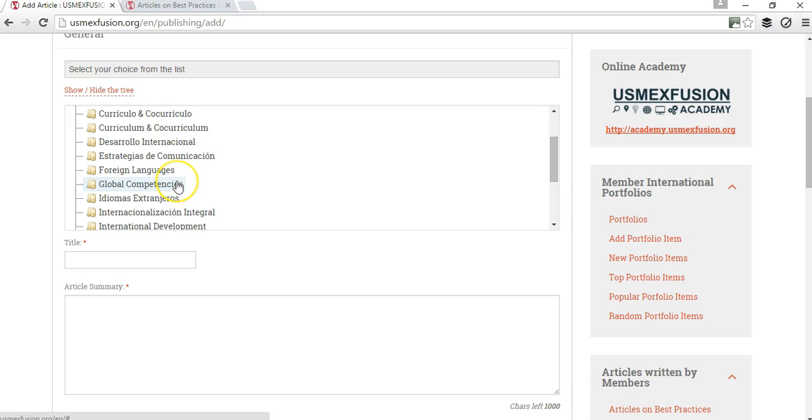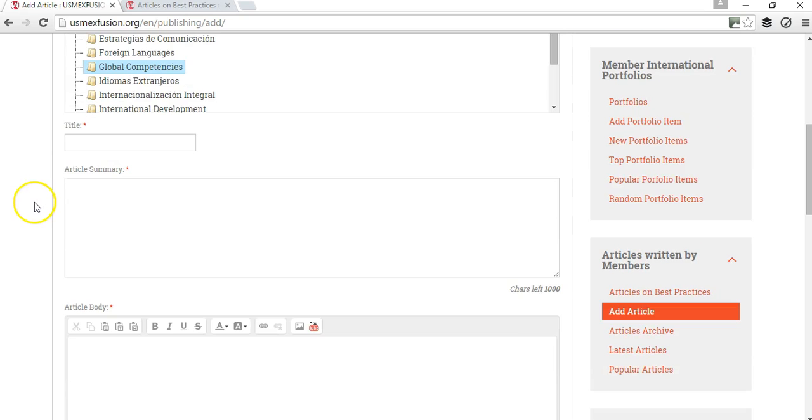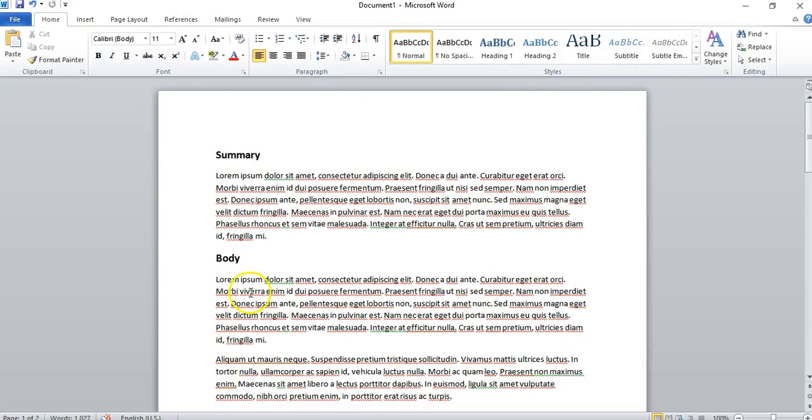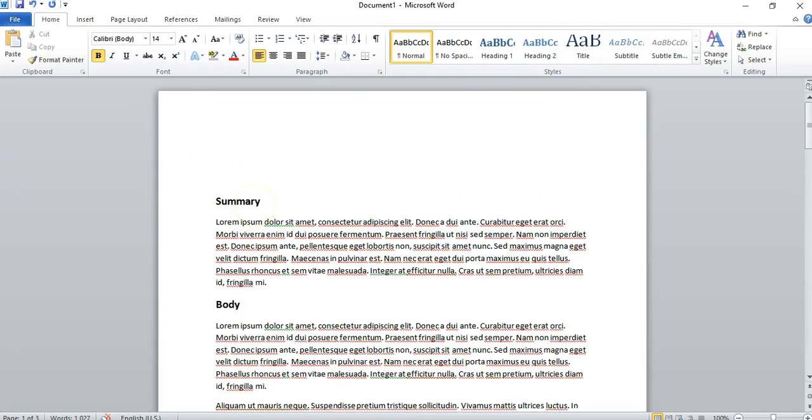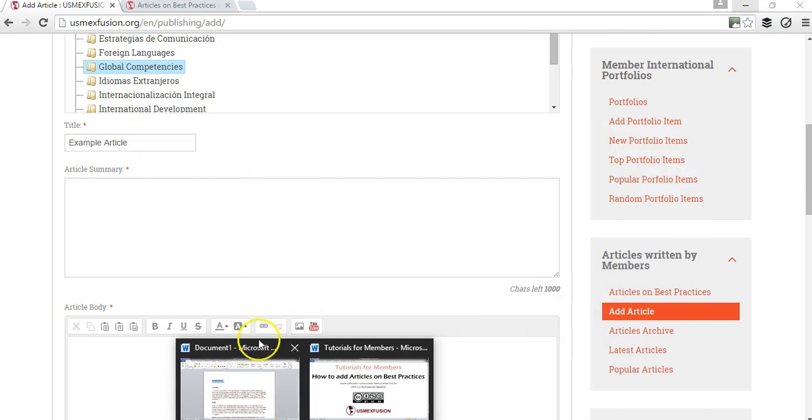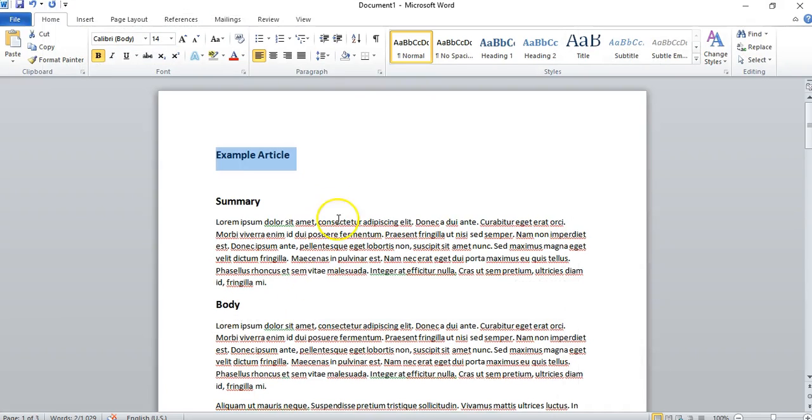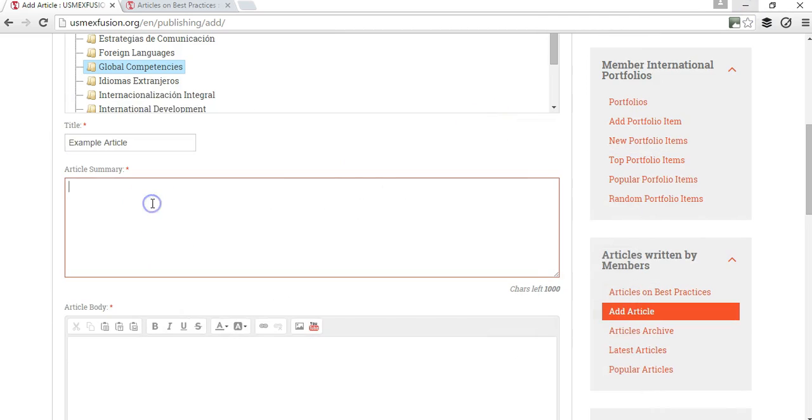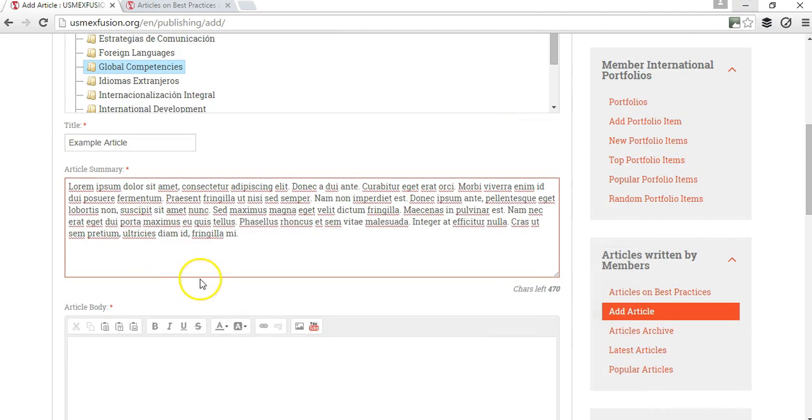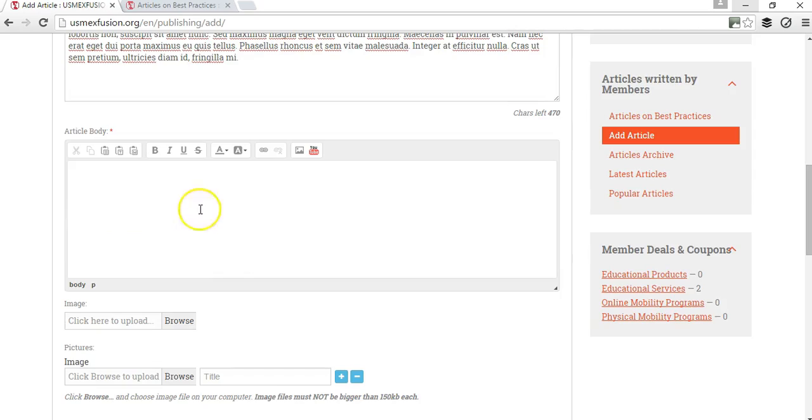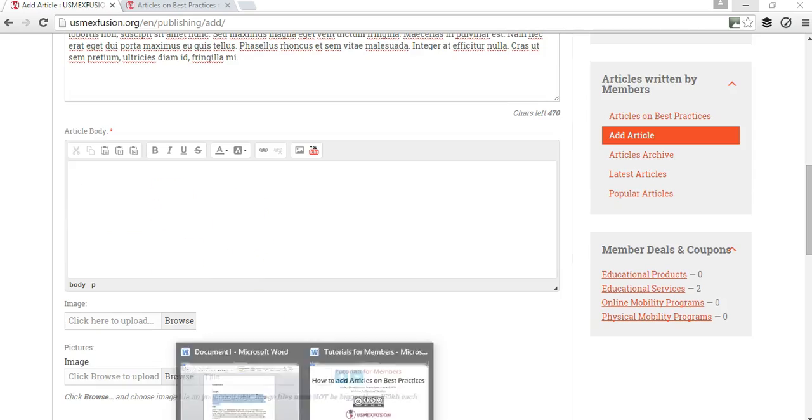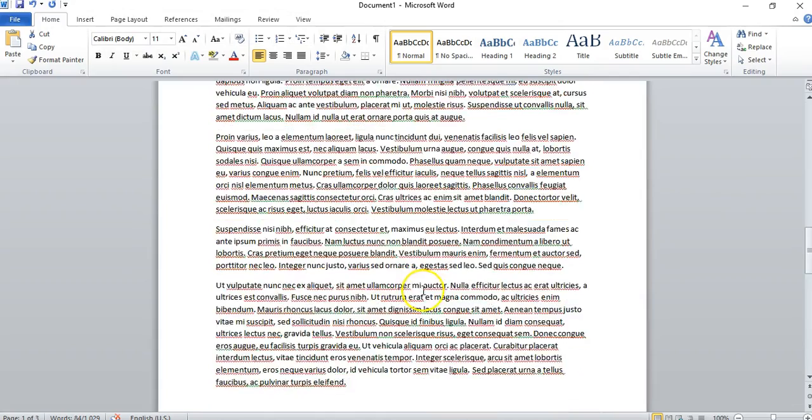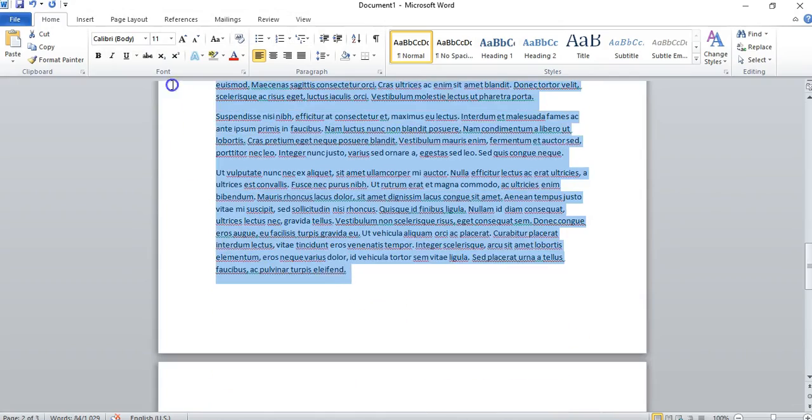The very first thing you want to do is choose the category where your article fits. Let's say I'm going to talk about global competencies. For the purposes of this video I'm going to use dummy content. My article is going to be an example article—that is the title. I'm going to paste the article summary here, and then this is where the article goes, the full body of the article. I'm going to copy and paste my two page article.